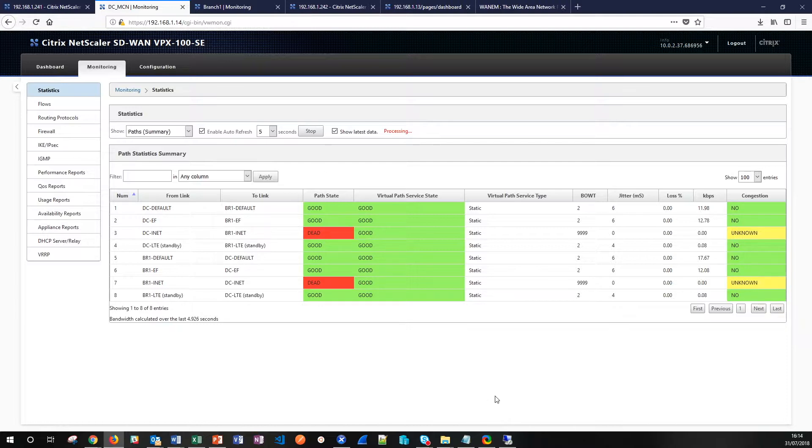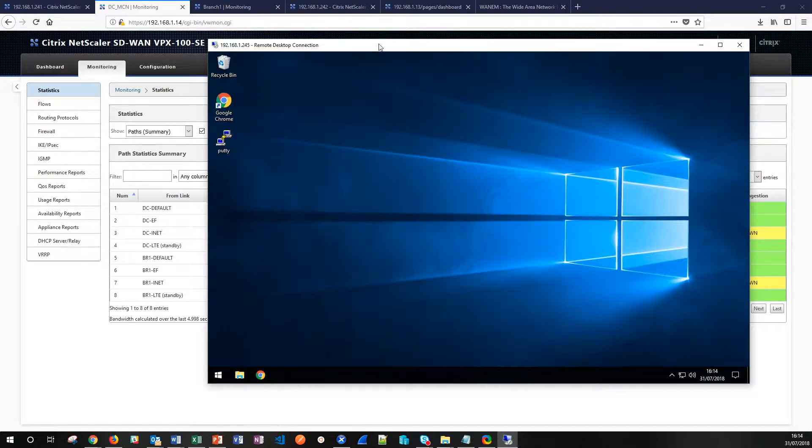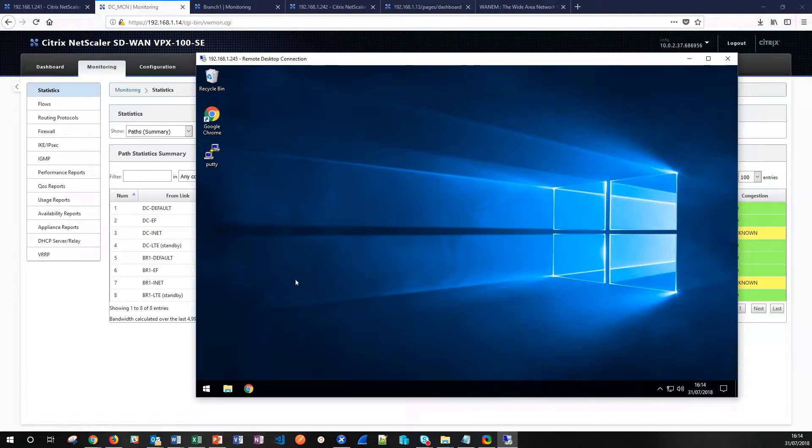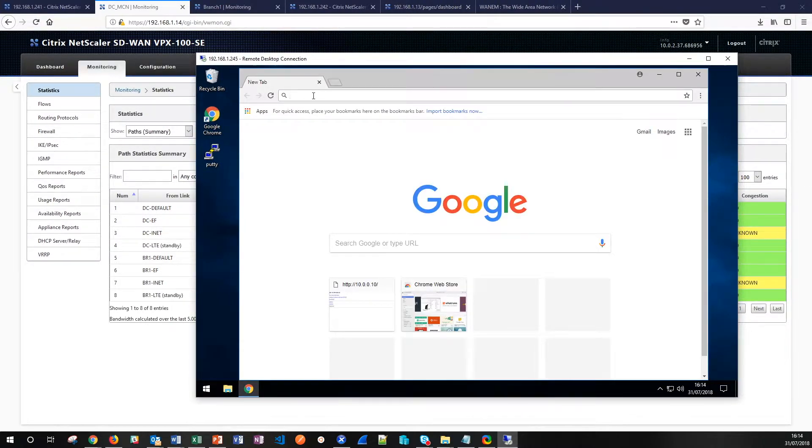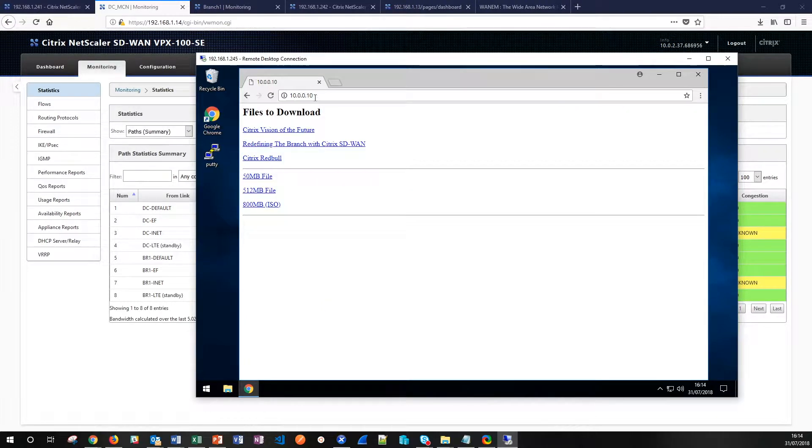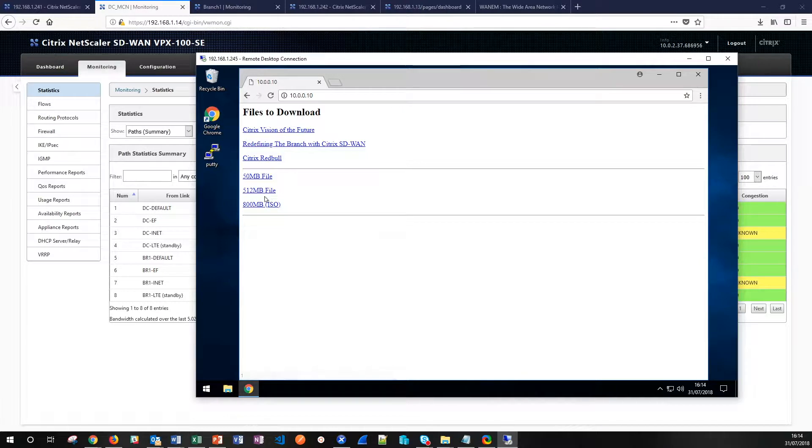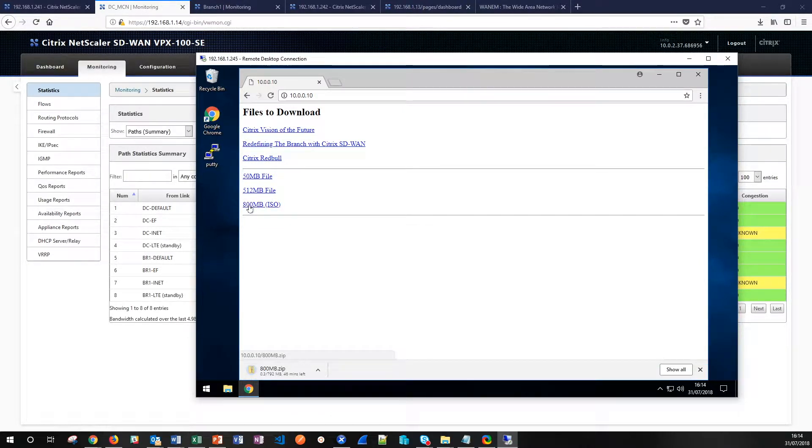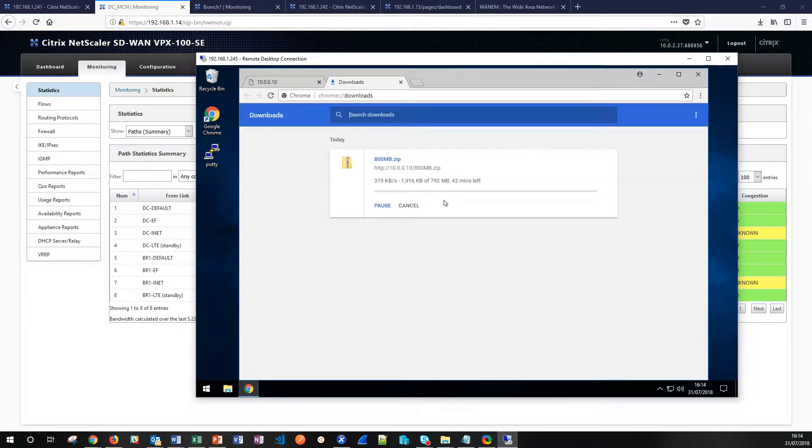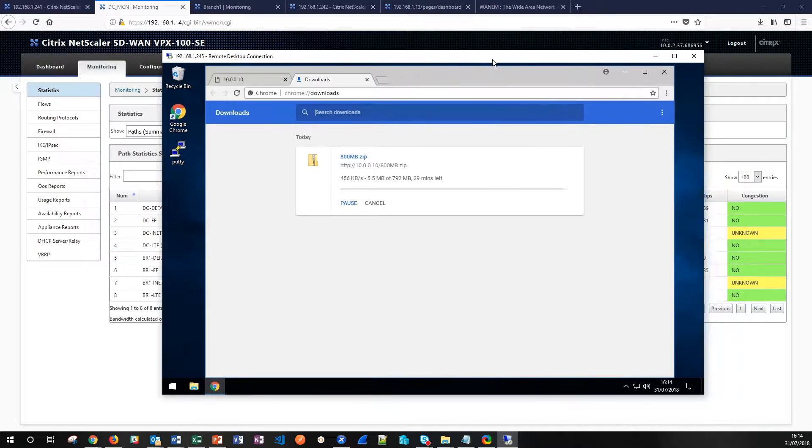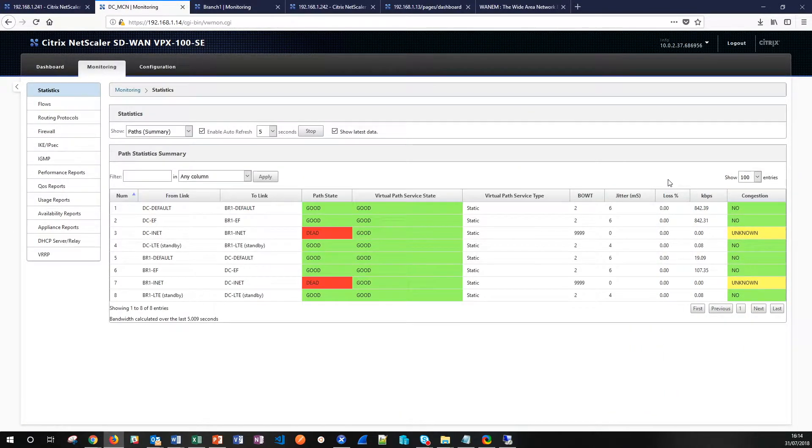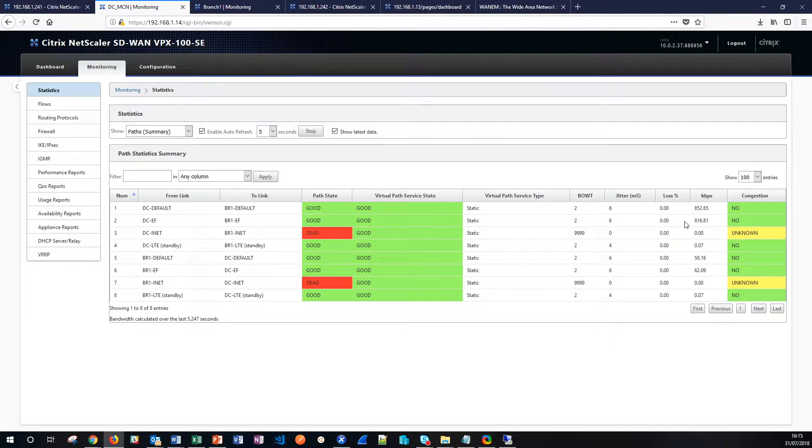So let's start downloading files. This is a Windows simulation client so we have a web browser on here and we can access the network file server which also has a web server built into it. We're going to start downloading this 800 meg file and when we start downloading that file you can see it's arriving. If we go to downloads you can see this file is downloading from the web server and if we go over to the SD-WAN paths you can now see that traffic using both the queues inside the MPLS circuit.